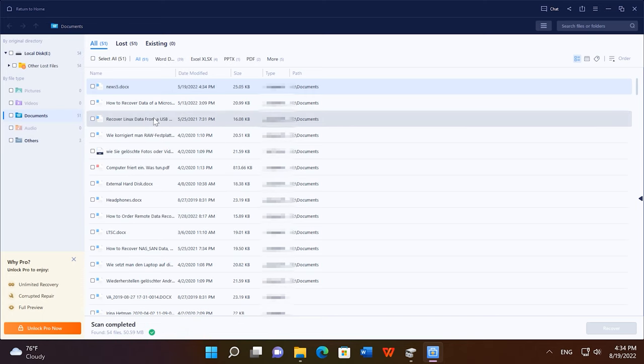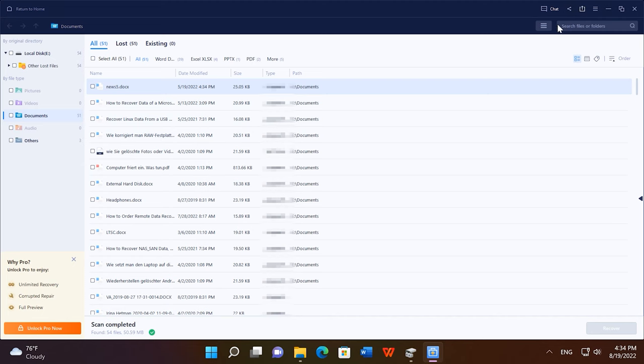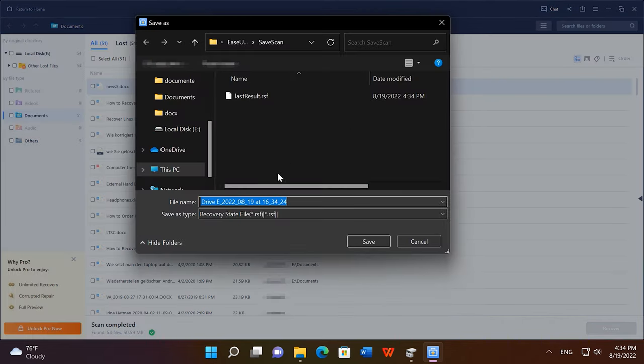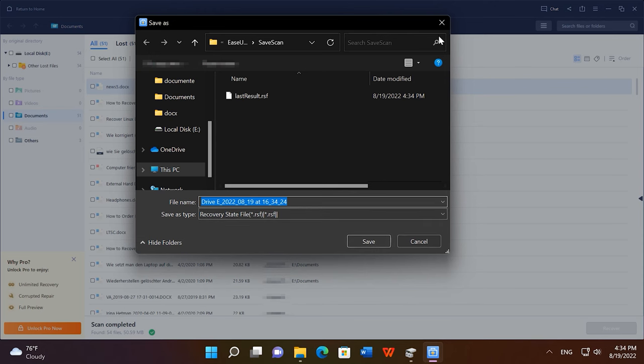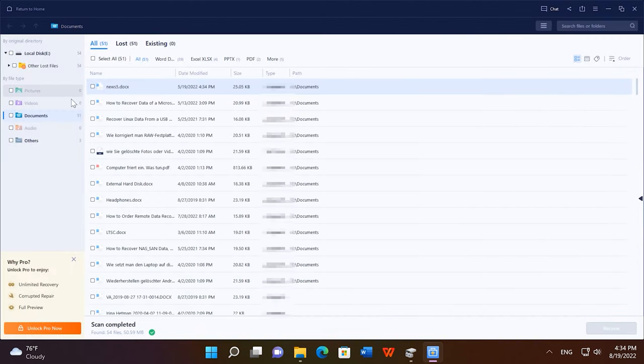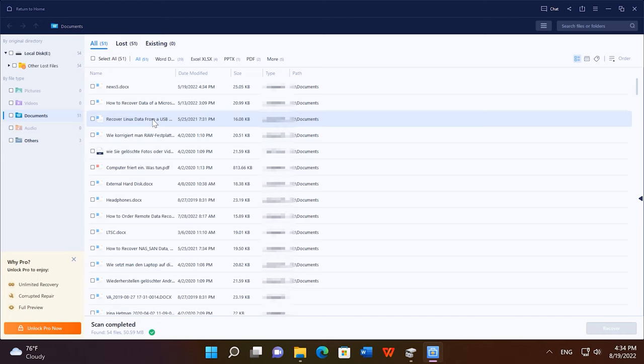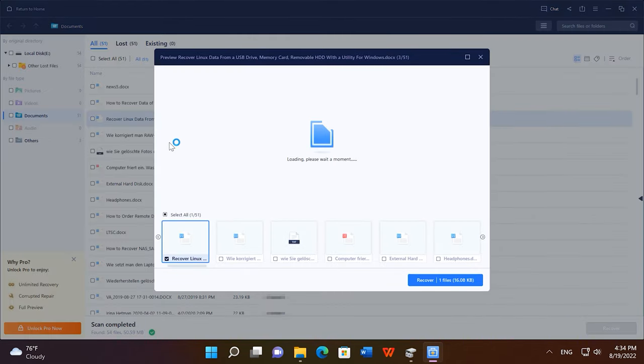The program rebuilds the folder structure and the scan result can be saved, so you can open it and recover the files you need at any time, and you don't have to re-scan the disk again. The trial version offers a limited preview feature, which is not very convenient. The amount of data you can recover for free is limited to 500 MB. Summing up, this tool can handle any task, but it does have some downsides.